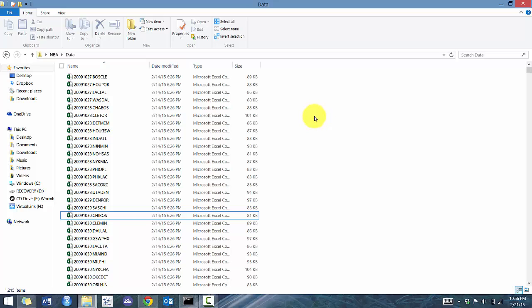The key is we're going to actually use the command line. The command line is going to look basically like DOS-based, where we're going to write in some text. But I'm going to show you it's actually pretty simple.